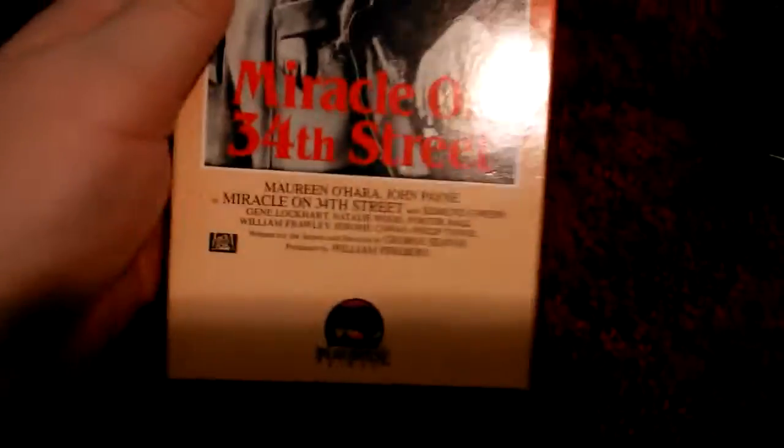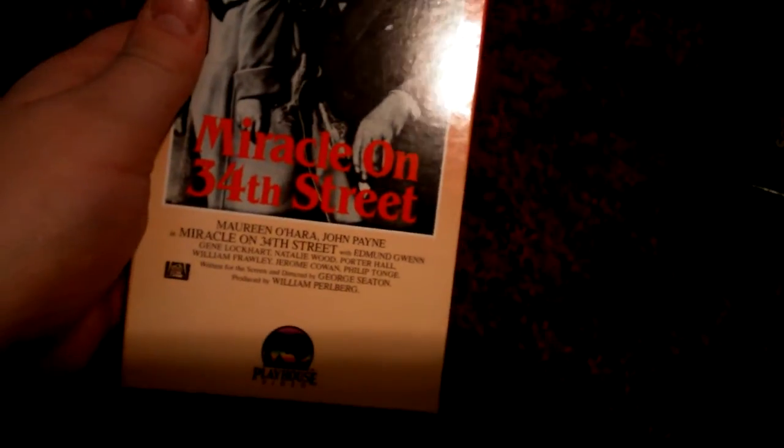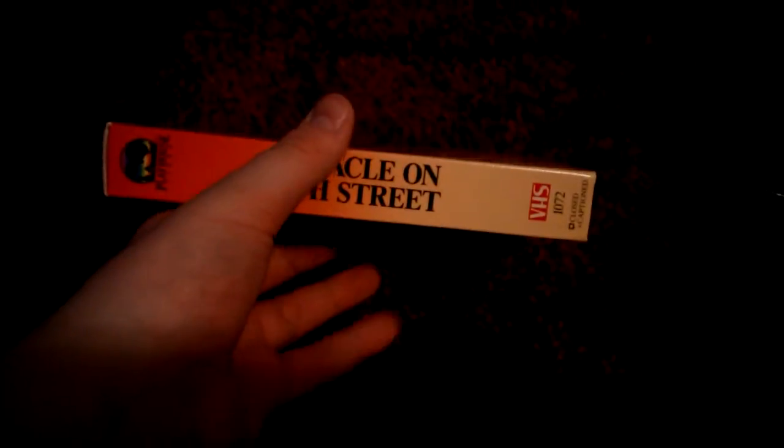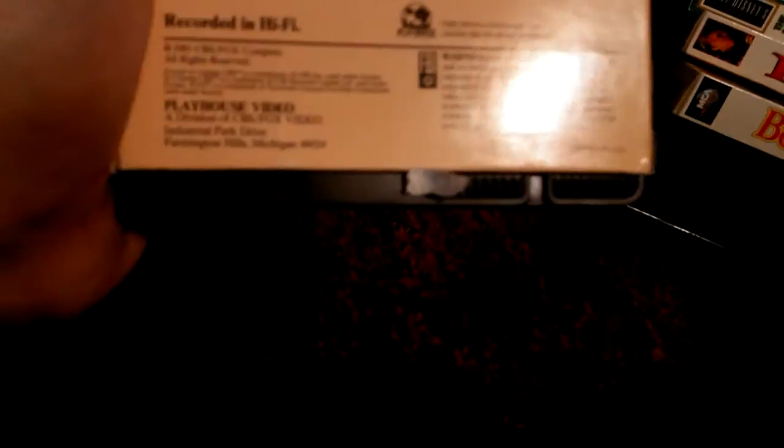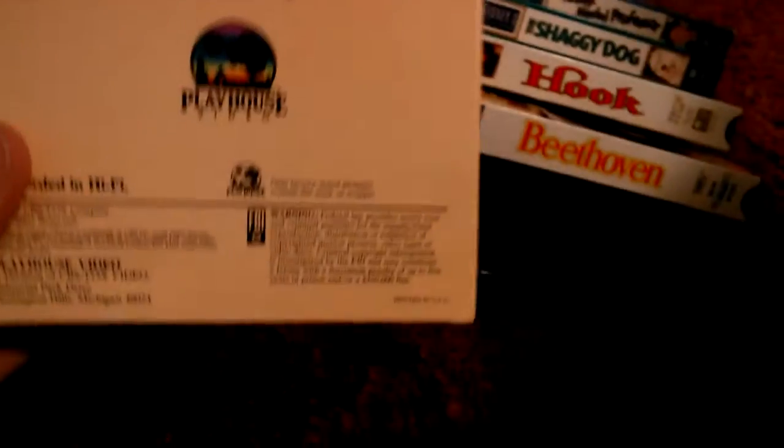Next tape is the 1985 VHS of Miracle on 34th Street, the 1947 film from 20th Century Fox. It's 97 minutes. Sticker label with no print date.